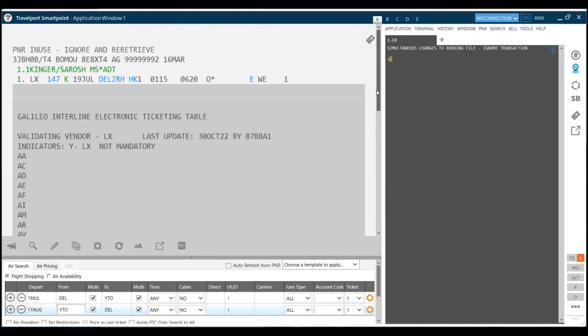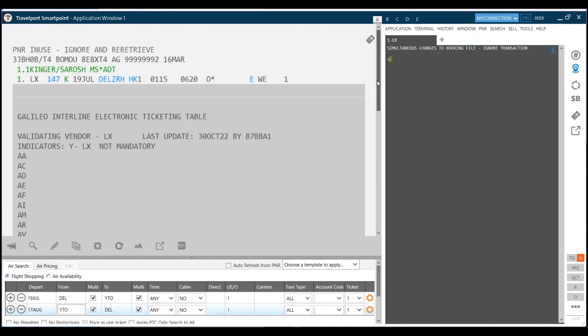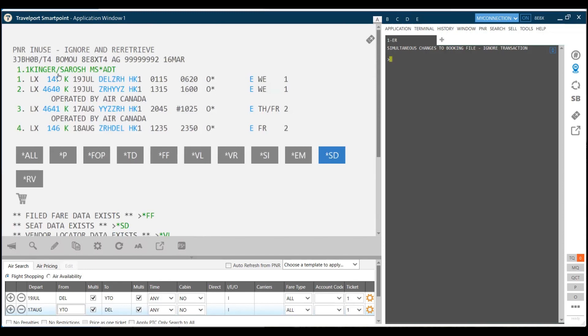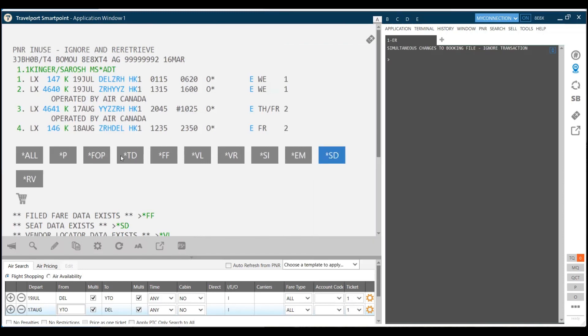When you click on this E, you get the list of interline electronic ticketing table. It means the agreements this particular airline is holding with other airlines. If you click on the name of the passenger, you get the graphical mode back in case you wish to edit any information related to the customer. These tabs which are open will display information if you click on star all. You get the complete information.